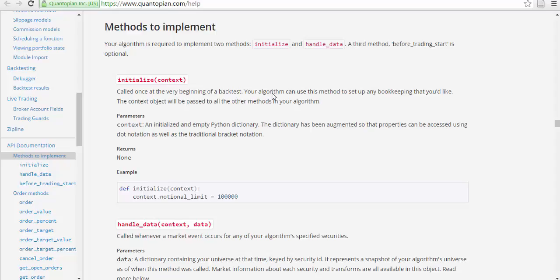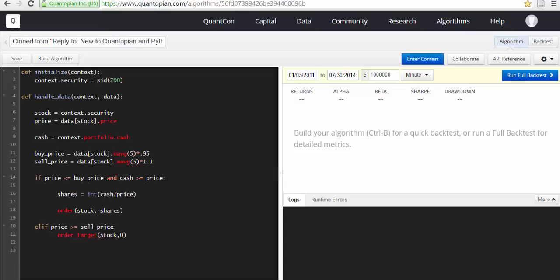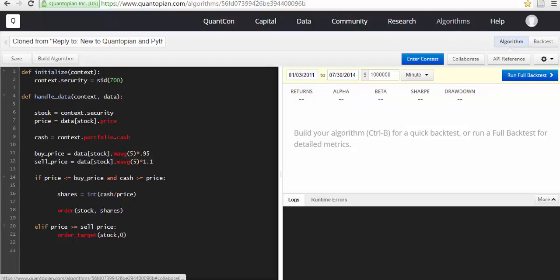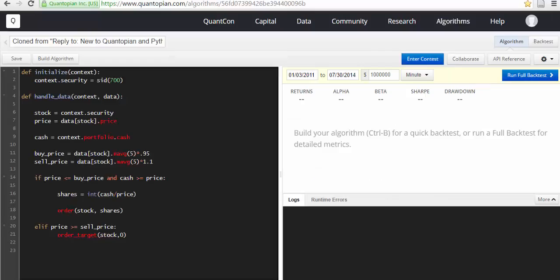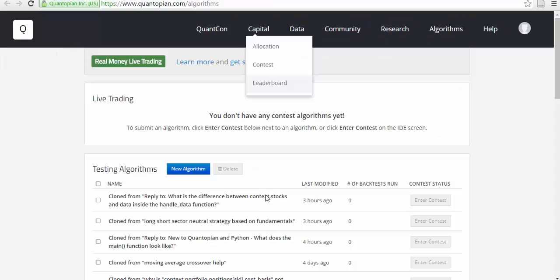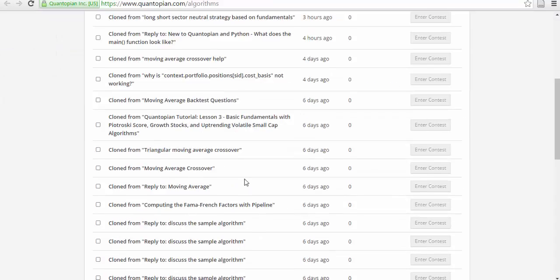We are looking at Quantopian, and this is probably the first step to get in. I started with some very simple codes which you can save in algorithms after you make an account. Anybody can share his or her code from the forums, blogs, or tutorials.